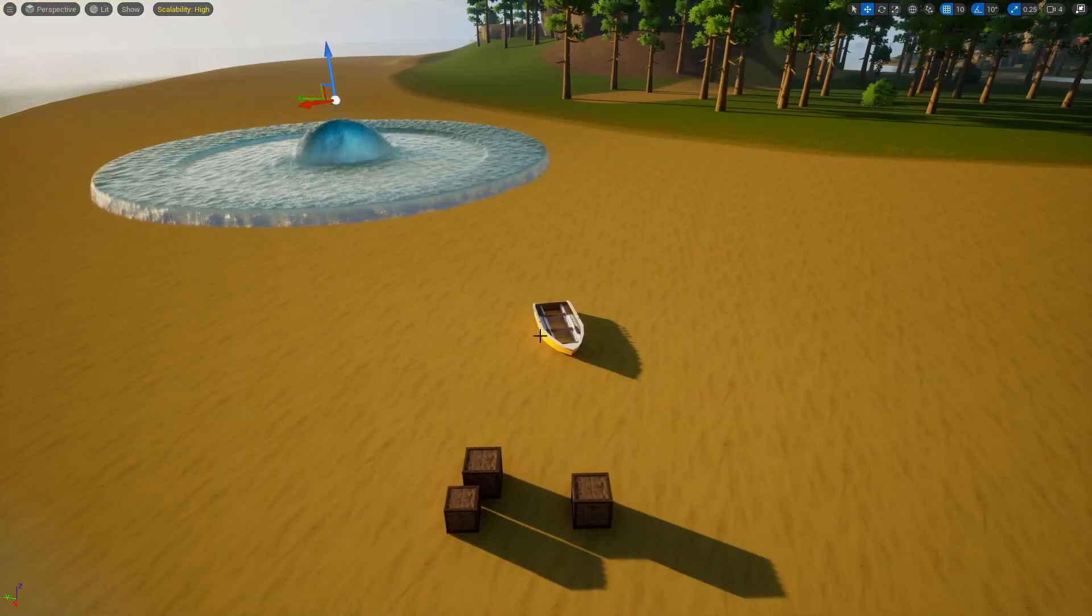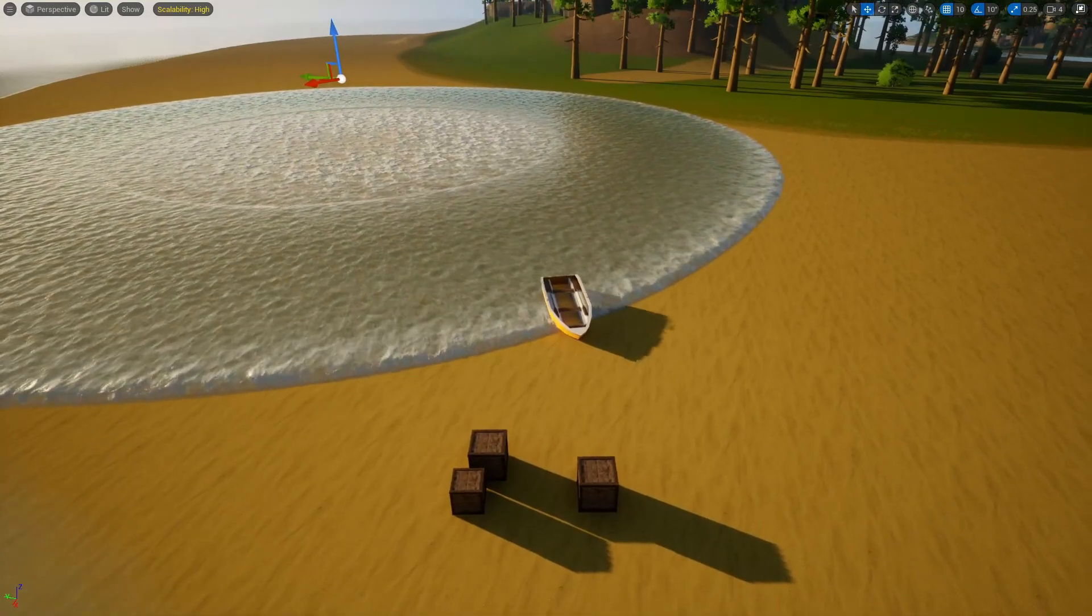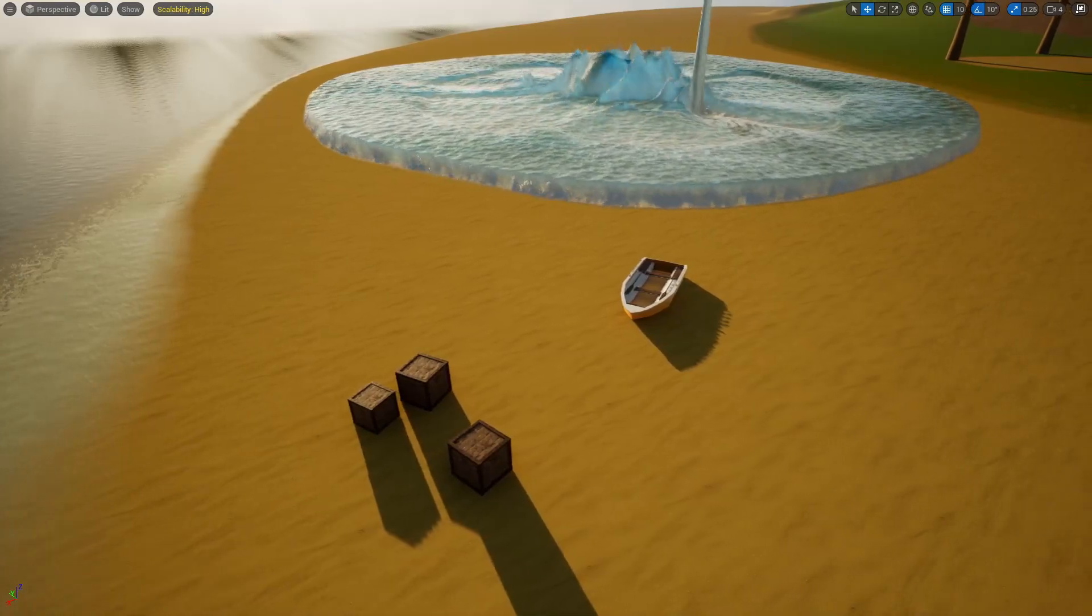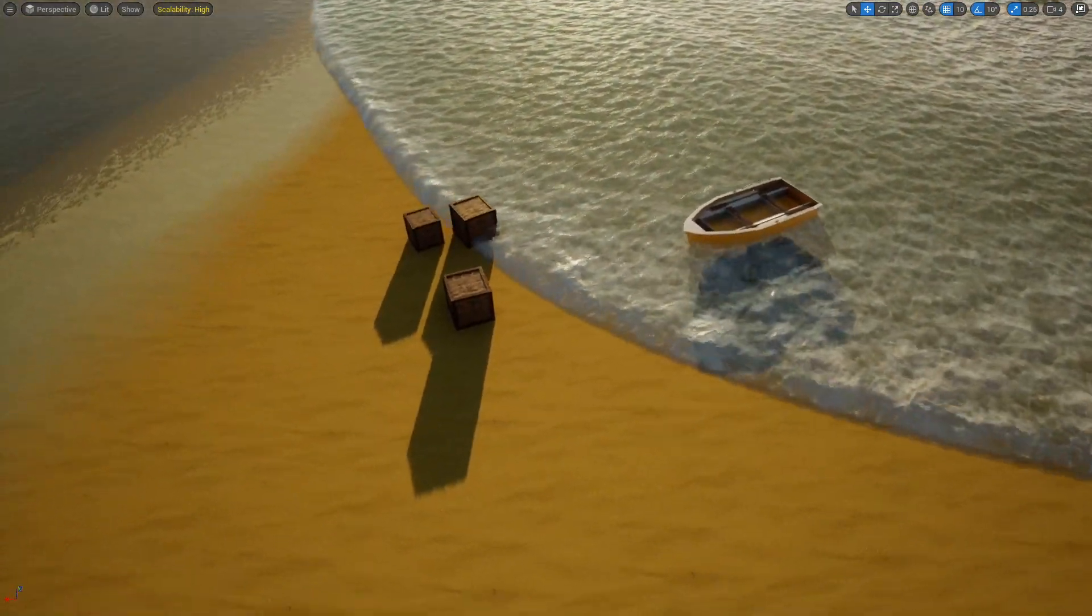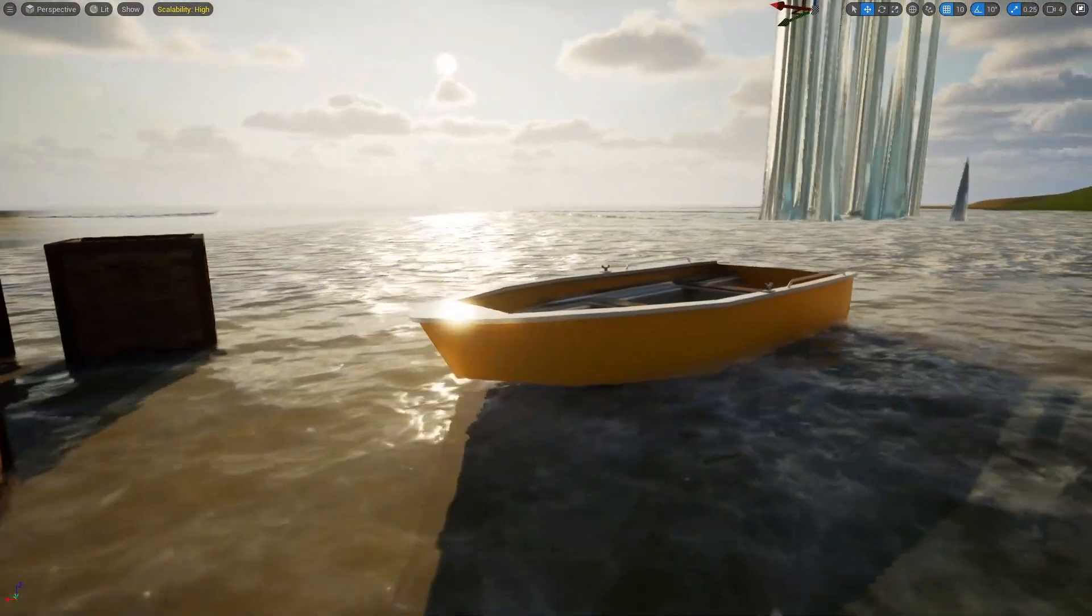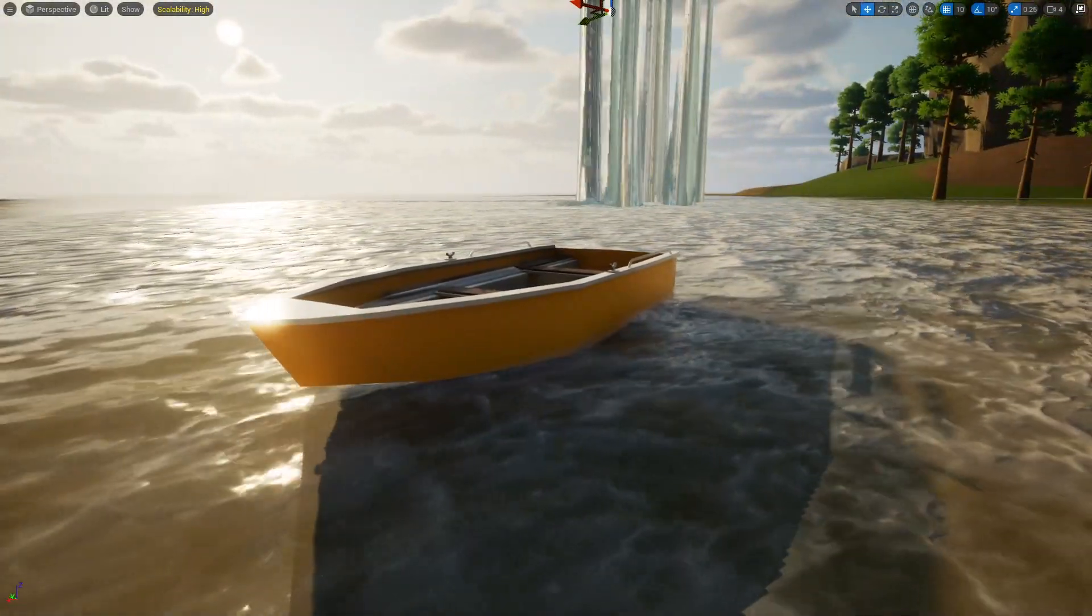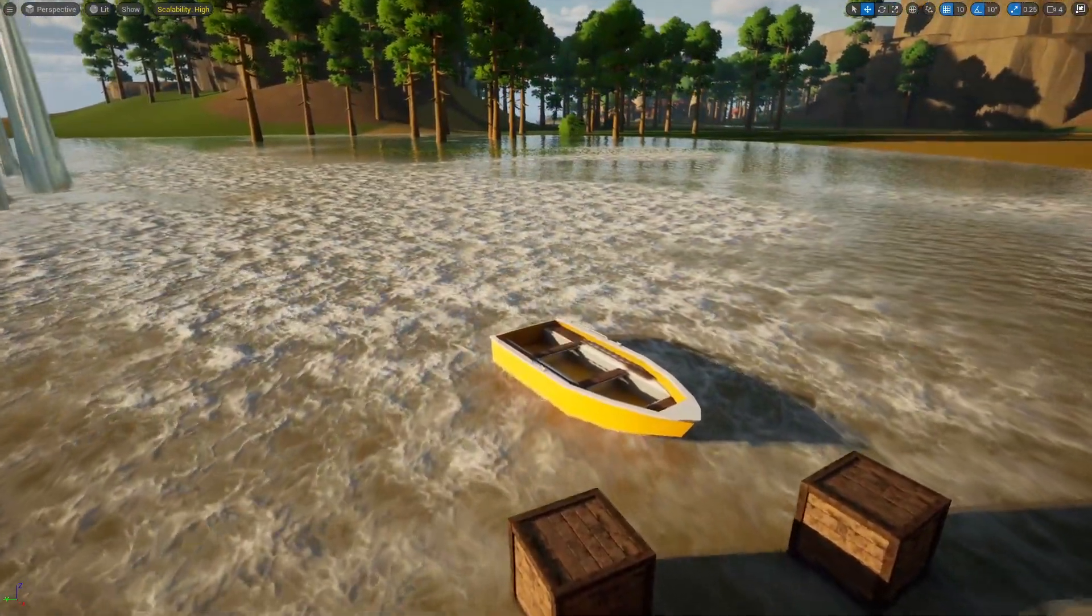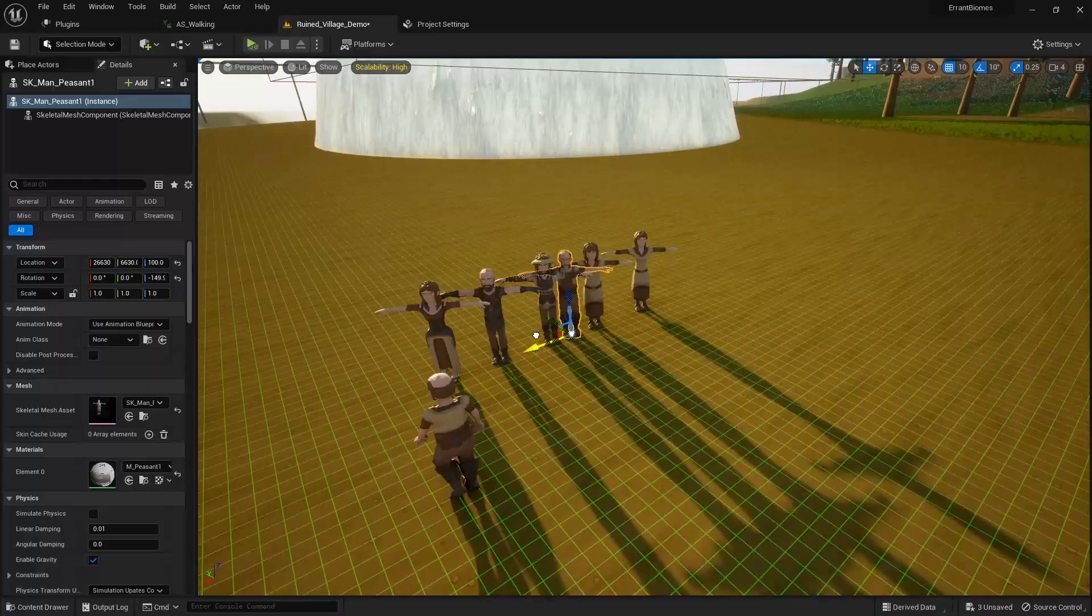So the first thing we need to test and figure out is how our fluid will interact with objects so that we can make our characters respond to when water hits them. Like these boats are now floating on the water. That is working. Wow, look at those reflections. That's so pretty. Wow. Wow. This is me doing Unreal Engine development, losing hours, just like, wow. Look at that.